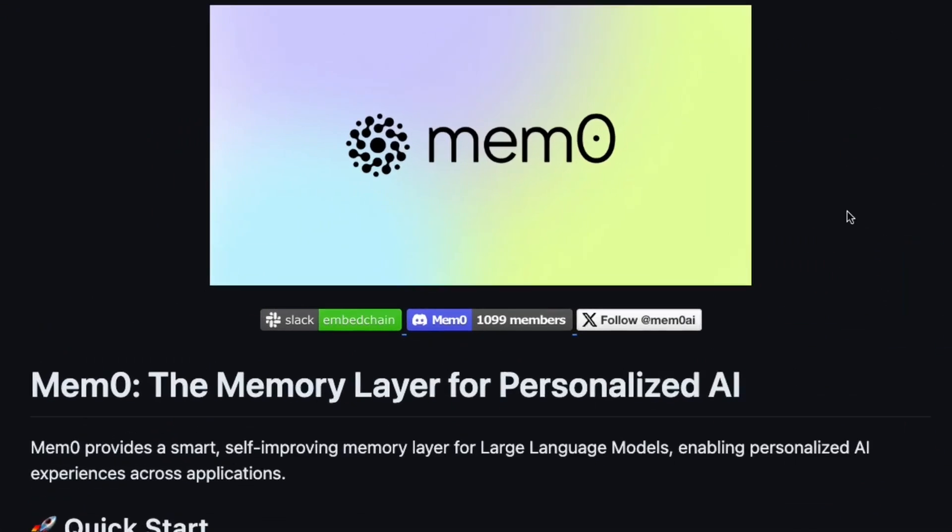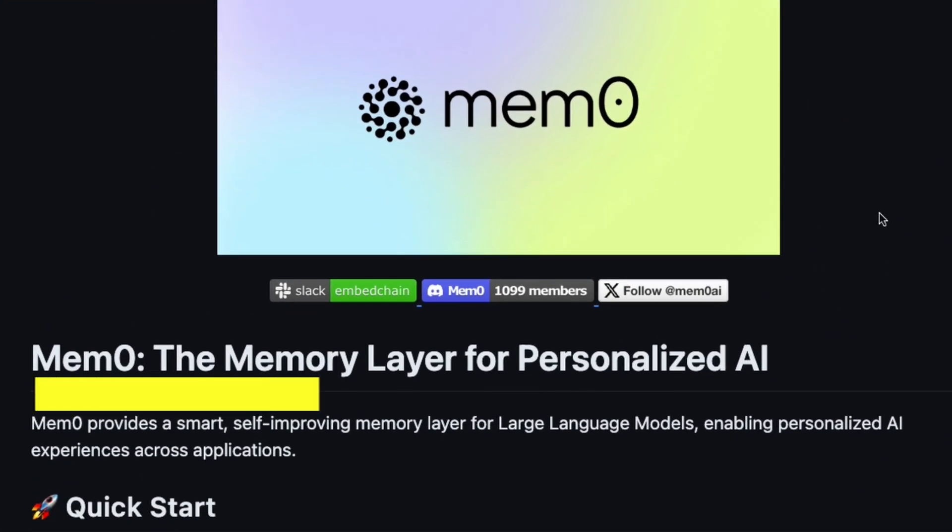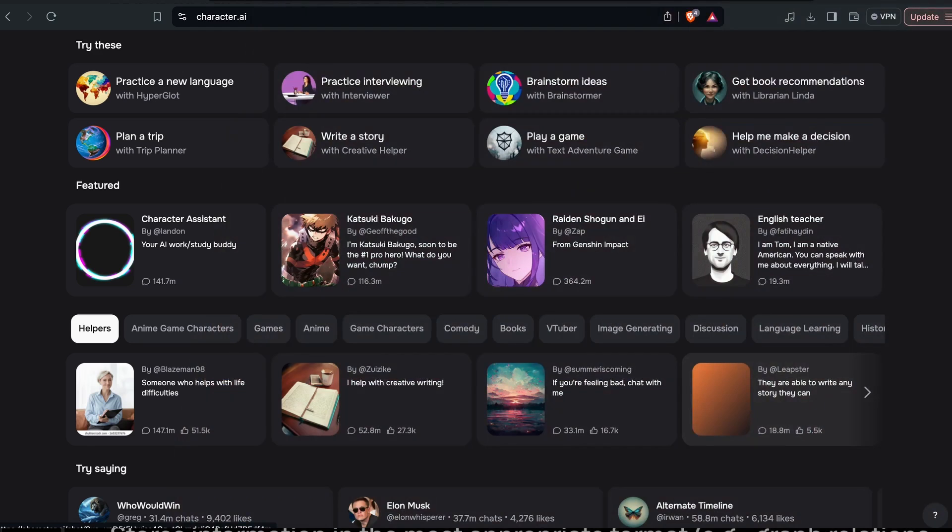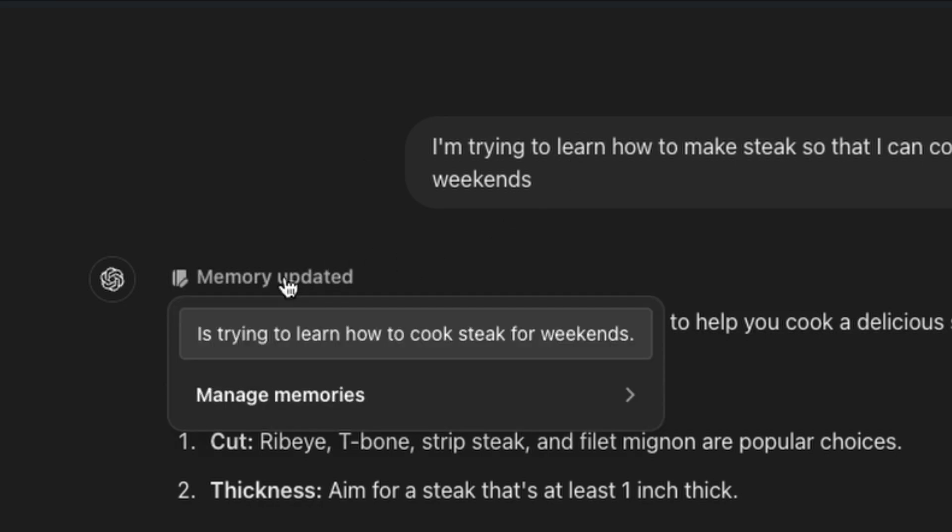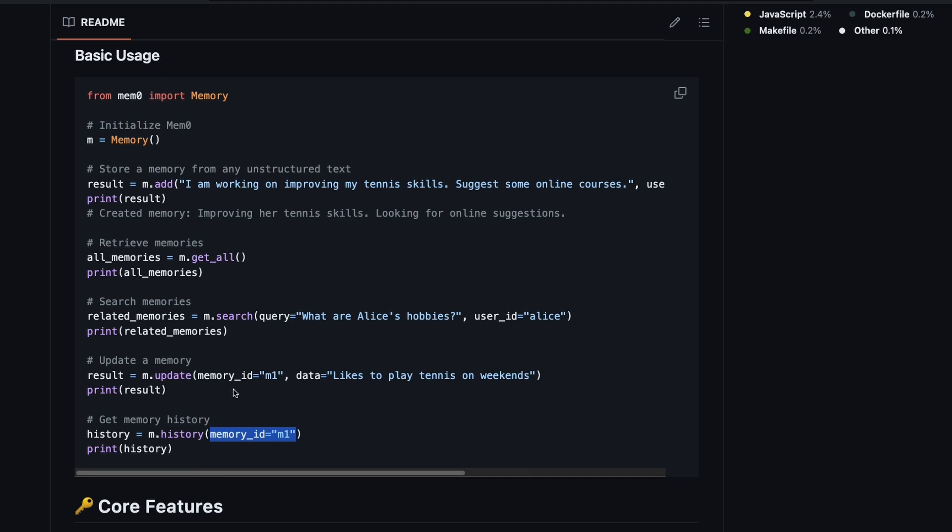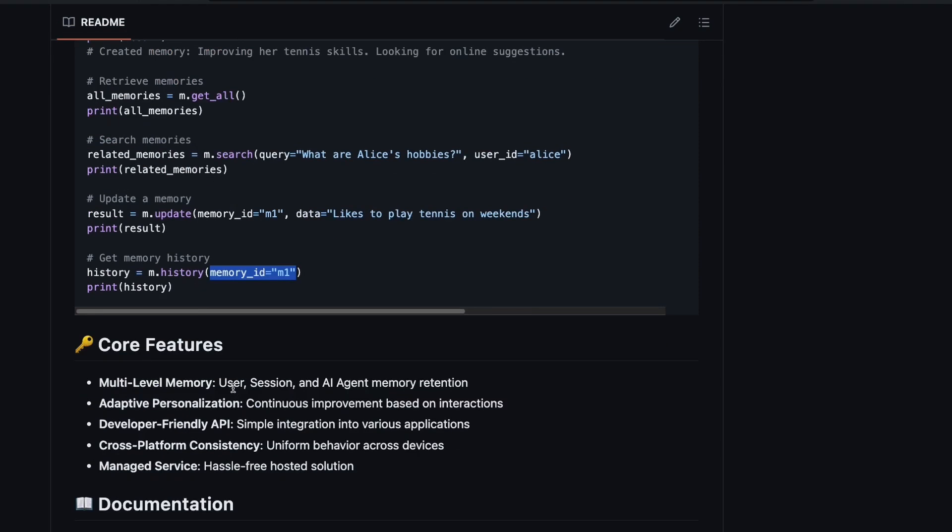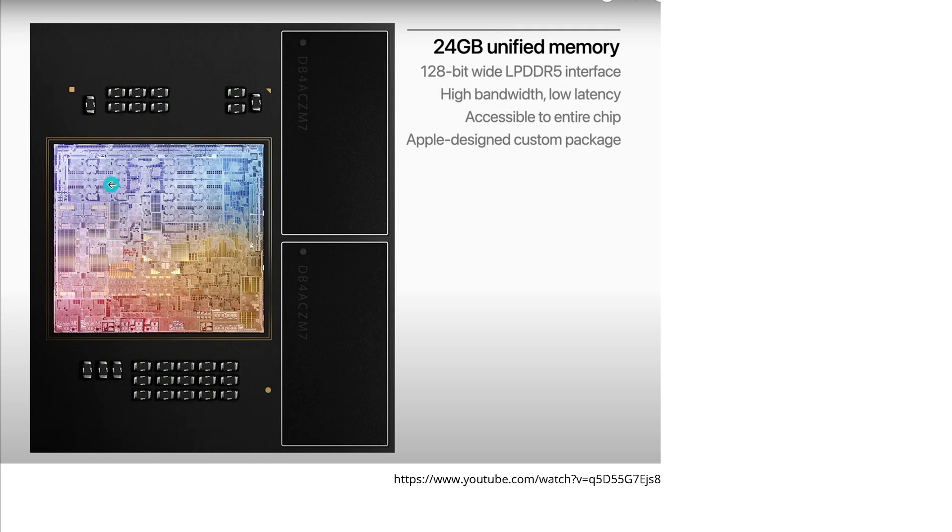Using a memory pool to store important information from past interactions, these models enable continuous learning and improvement. Each time the model encounters new data, it updates its memory, enhancing its ability to provide better responses in future interactions. Unlike traditional models, which are static once deployed and require retraining to adapt, these models can grow and improve over time by learning from the data they encounter.